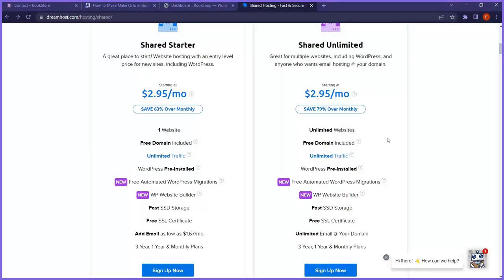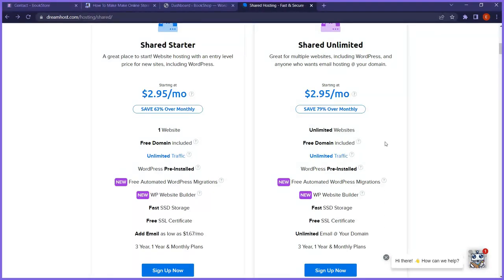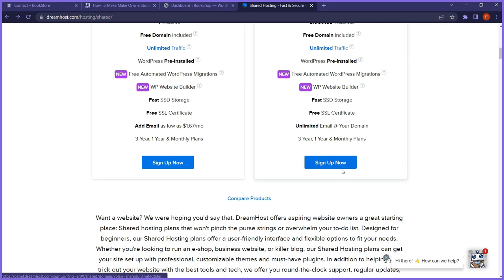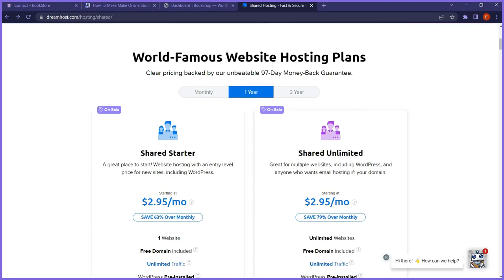Another advantage is that even if you already have a website hosted somewhere, you can migrate to DreamHost without a single downtime — there's a free automated migration plugin tool. There's also a pre-installed WordPress. And don't forget — a free SSL certificate and free domain are included. So basically all this is part of the value DreamHost offers.